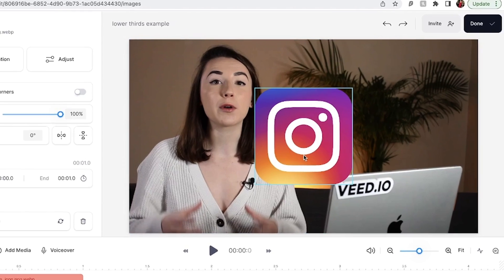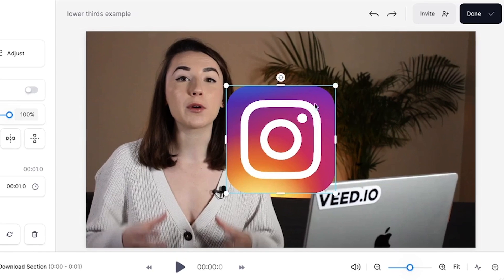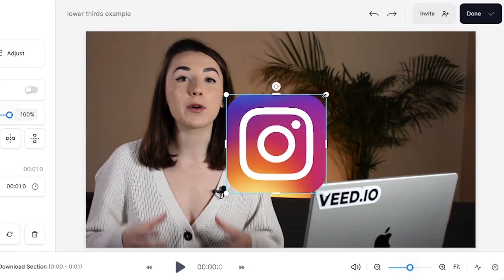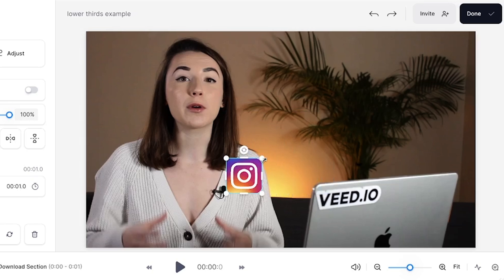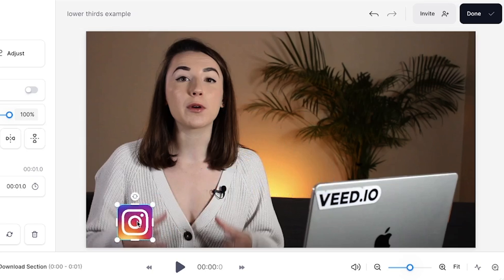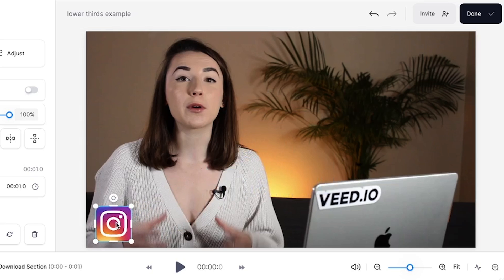To resize the logo, click on the image and using one of the top corner buttons, hold down your mouse and drag it inwards. To reposition the image, click and drag to the desired lower third area. I'm choosing to have mine in the lower third left corner, but note that you can have it anywhere on the video canvas.